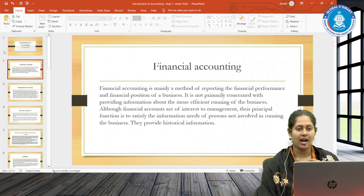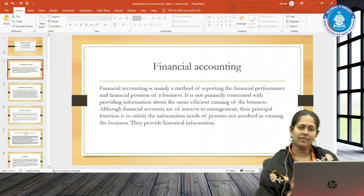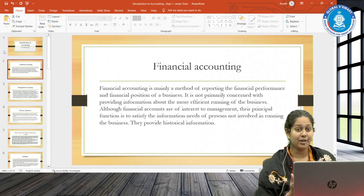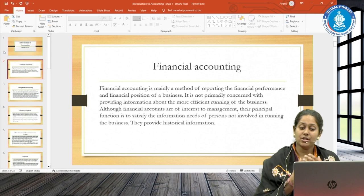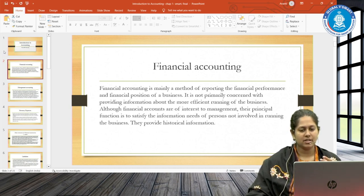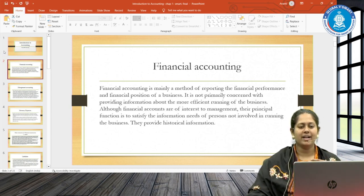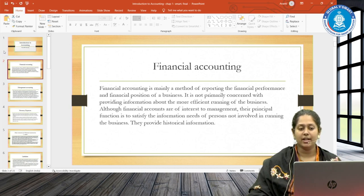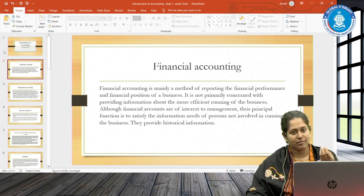What assets has the company invested in? For this we need the profit and loss and balance sheet. If you are new to commerce and not familiar with terms like gross profit and assets, don't worry — I will guide you step by step through F3. In short, financial accounting can be called a method of reporting the financial performance in the form of profit and loss account, and the financial position in the form of balance sheet of a business.